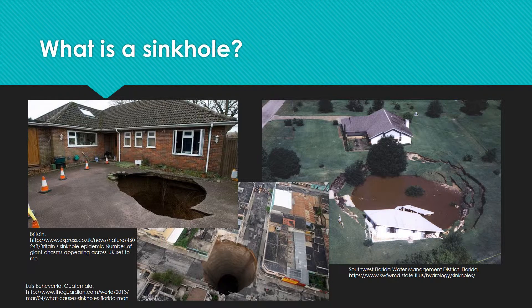A sinkhole is a deep, grounded depression in the ground caused by water deteriorating earth's surface layers and causing them to collapse. They can range from a few meters to hundreds of meters in both width and depth.